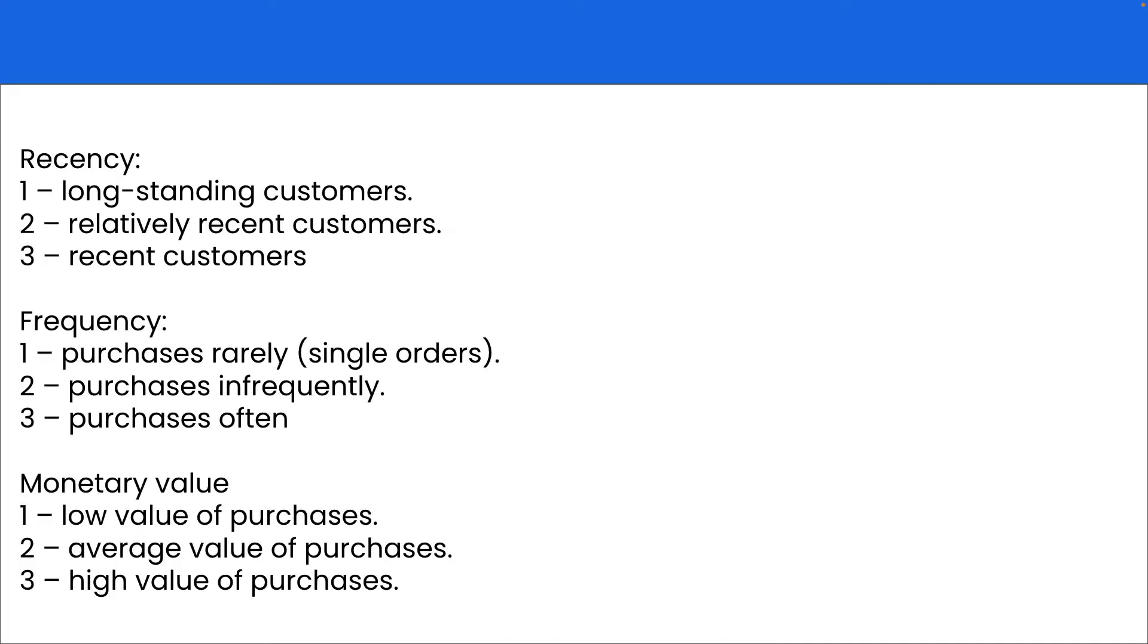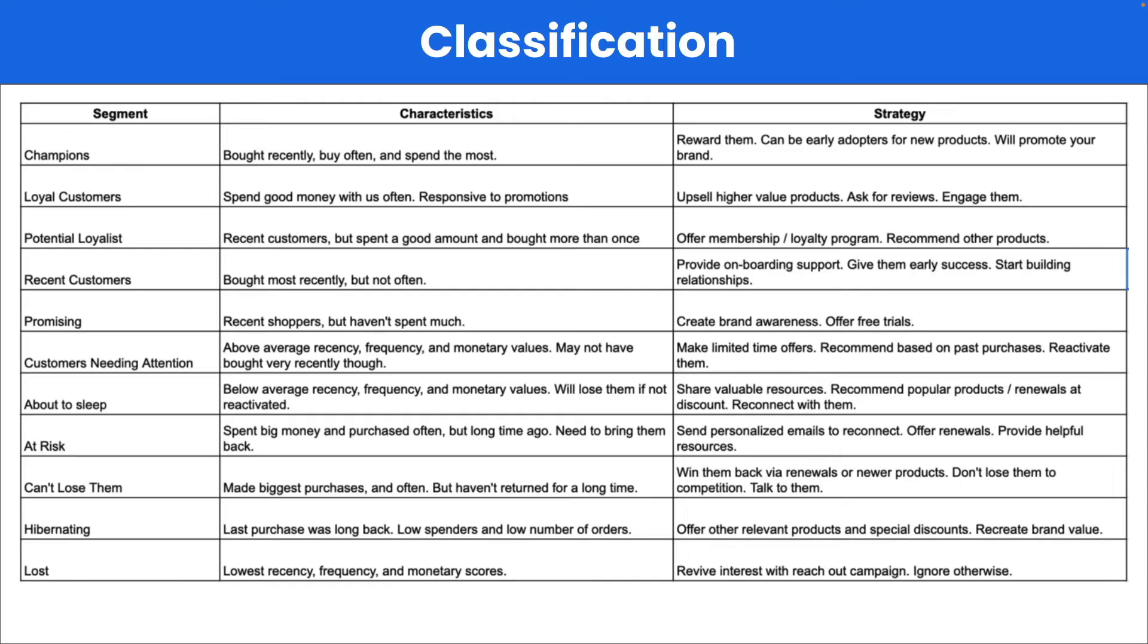RFM divides our database into segments and each segment is assigned a particular number from one to three, or it can be from one to five depending on how big your customer base is. Based on segments we can assign characteristics like champions, loyal customers, promising, and so on. According to these segments we can make a strategy.